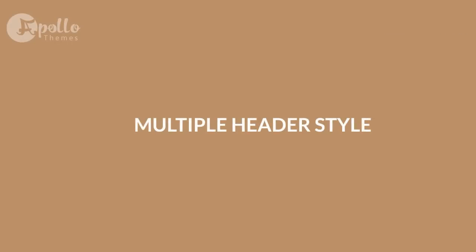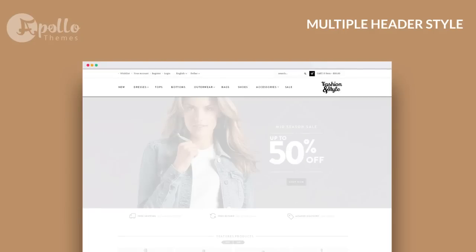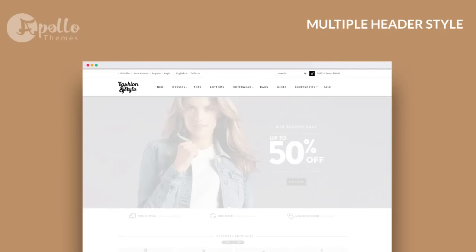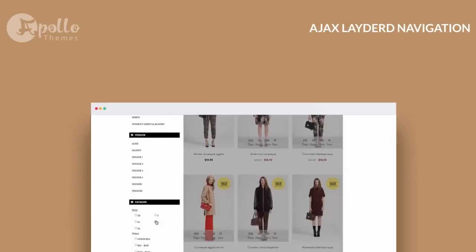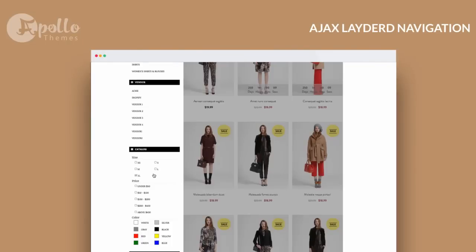Multiple header styles: change how your website header will look like just by one click from the right panel tool. Layer navigation lets you customize a list of displayed products with tons of options, from size to color.